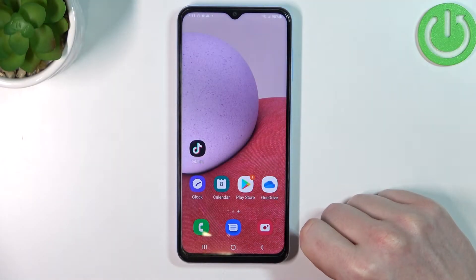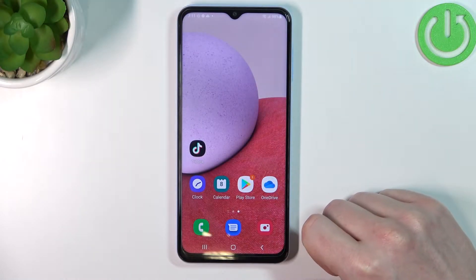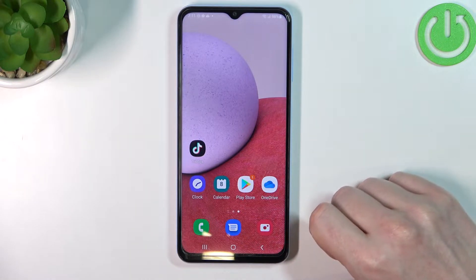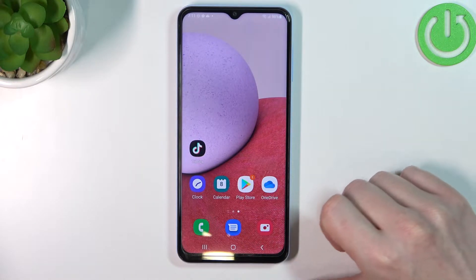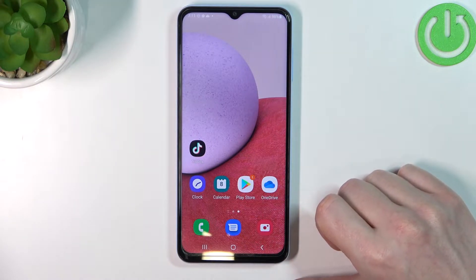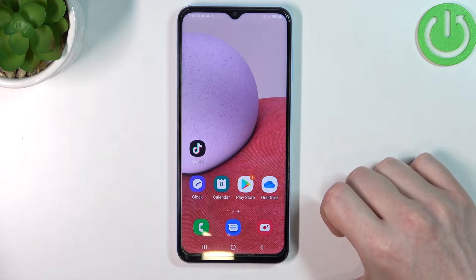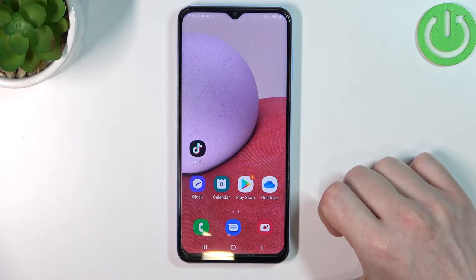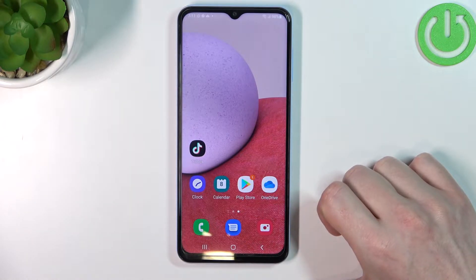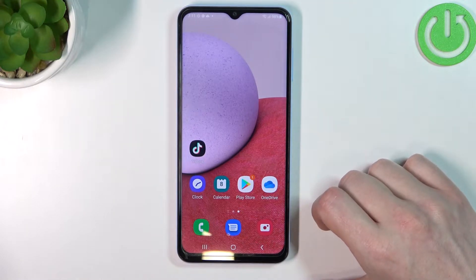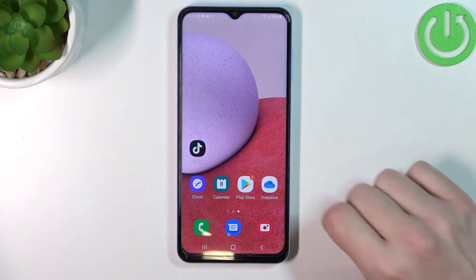Hello! In this video I'm gonna show you how to enable Do Not Disturb mode and explain all of its properties on your Samsung Galaxy A13, but it also works the same way on any Samsung Galaxy A series like Samsung Galaxy A53, A13 as I mentioned, A12 and etc.